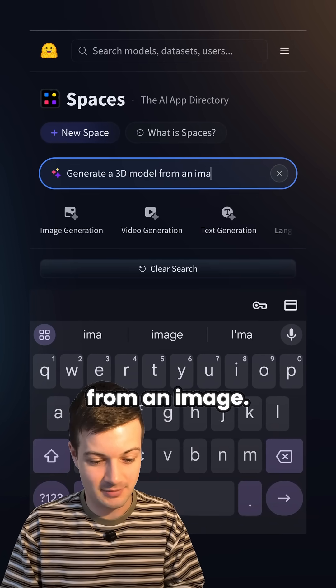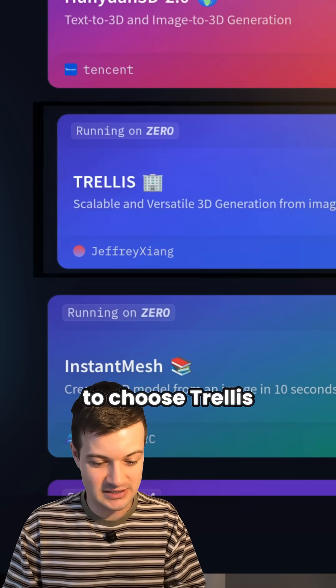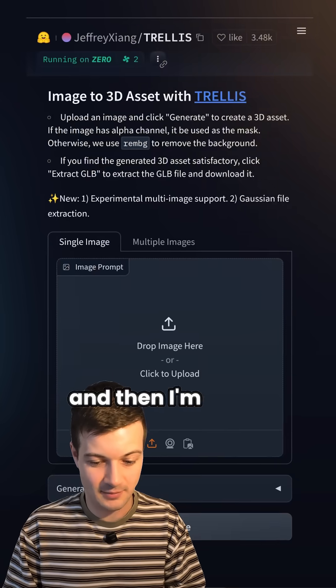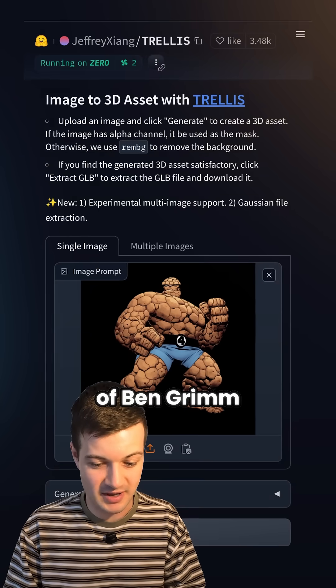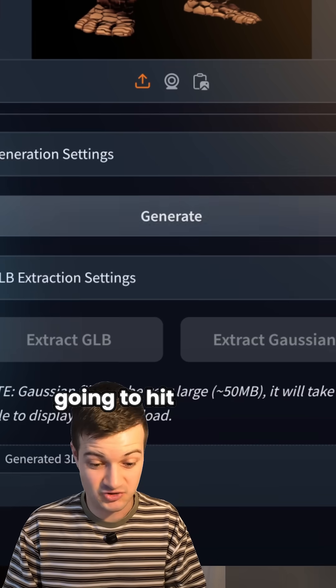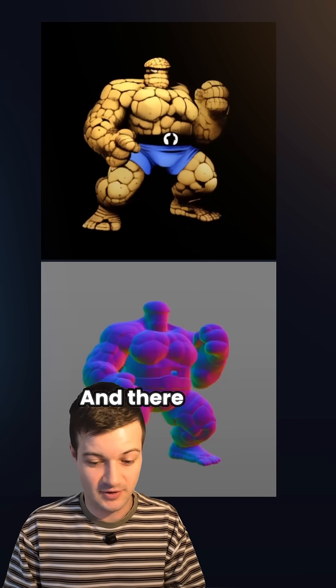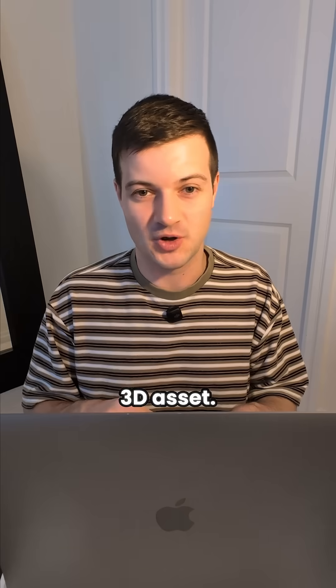Let's try another one: generate a 3D model from an image. I'm going to choose Trellis here and then choose this image of Ben Grim, and then I'm just going to hit generate — and there we go, we've got our 3D asset.